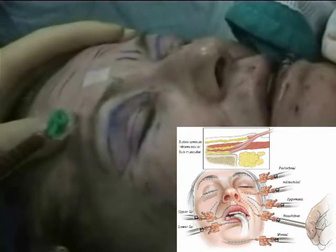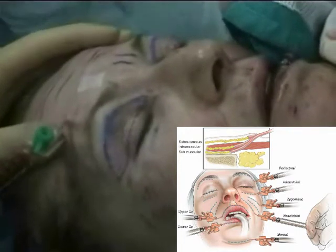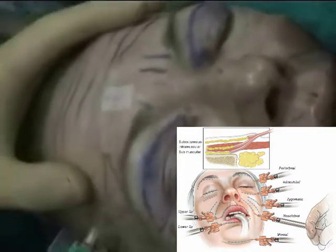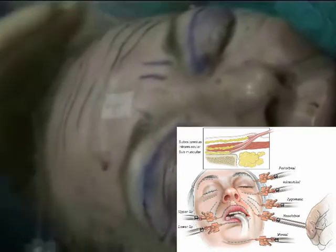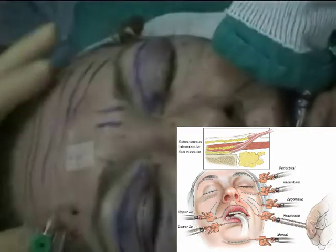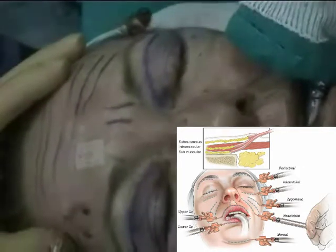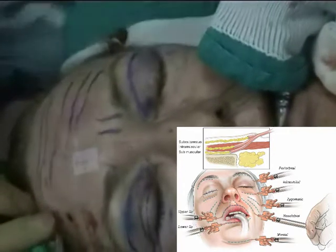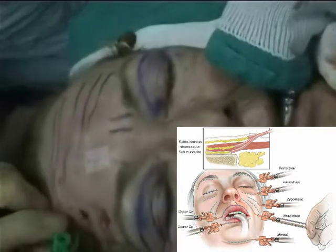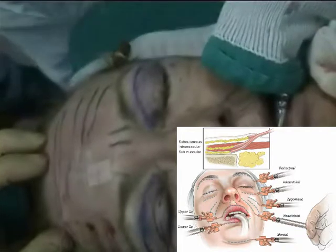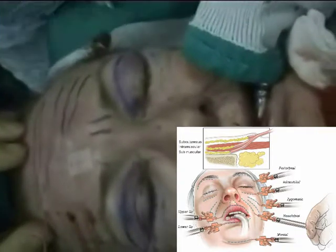For forehead wrinkles, very small amounts are injected intracuticularly using a 24 gauge needle. To augment the forehead, we use supraperiosteal injection.